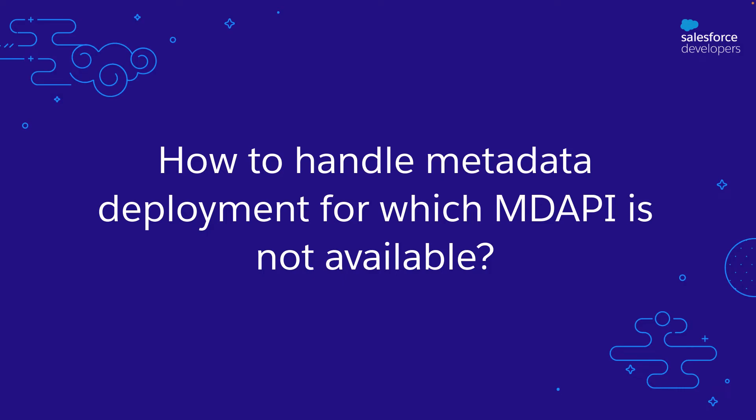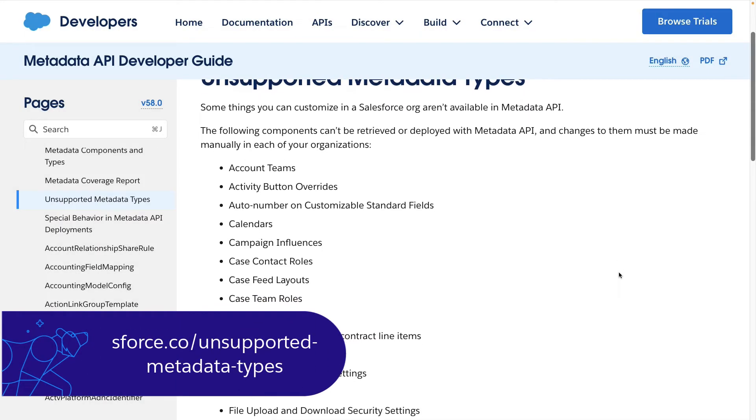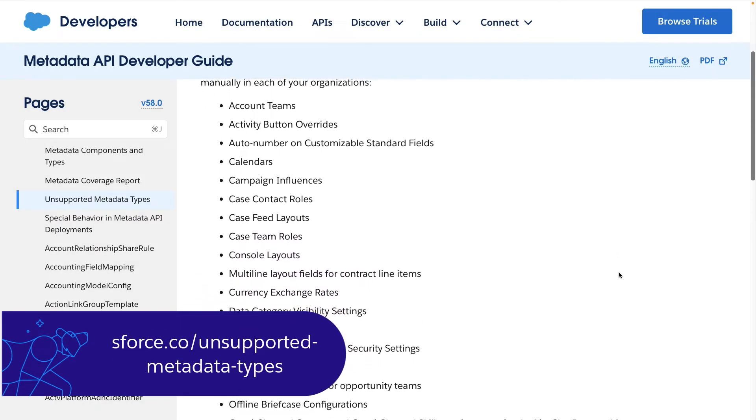Next, let's move on to how to handle metadata for which the metadata API — MD API — is not available. There are times when some of your production configuration is not yet supported by the metadata API. Here is a list of metadata for which MD API is not available yet. This is not a problem for sandboxes, as the refresh process carries over the metadata even for those that do not have metadata API. However, for scratch orgs, we recommend either maintaining a document with detailed steps to replicate configuration manually, or using Puppeteer or Selenium — open source tools — to write scripts to execute configuration steps automatically.